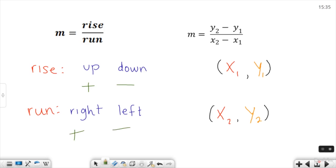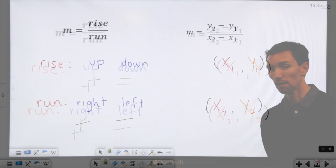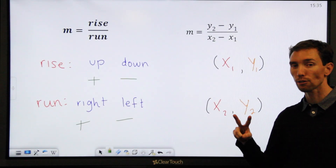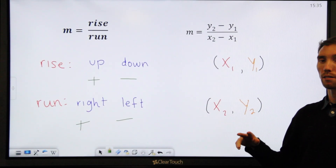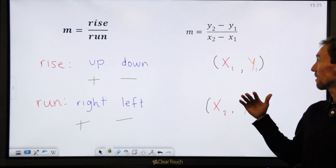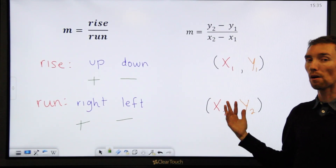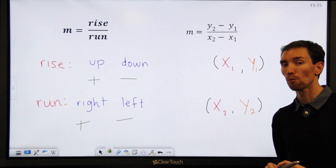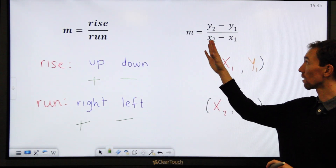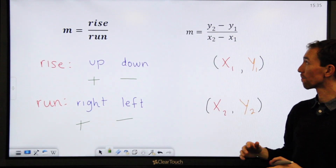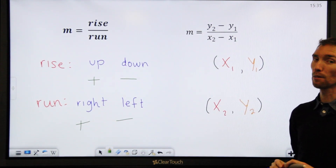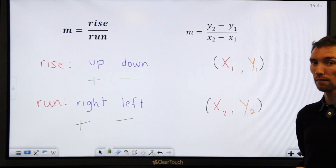The other way you can find slope is using the slope formula. That's where you're given two different points and you basically take the x and y values of those points and plug them in. I want to show you an example of that later on in the video.